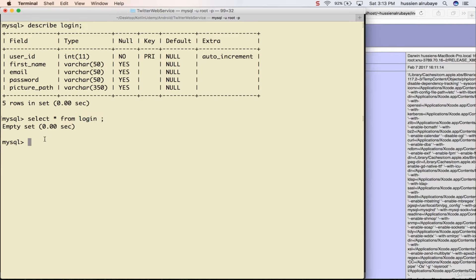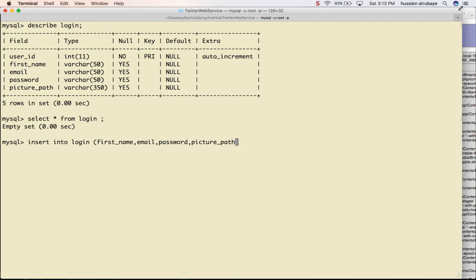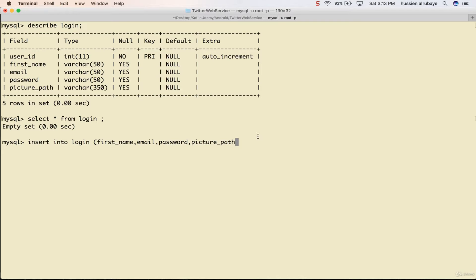So to insert data in the login I say INSERT INTO the table name 'login', then specify which fields I want to insert: first name, email, password, and picture path. Let me make it full screen. Then I say VALUES - for the first column, first name, I say 'Hussein', for email 'a@yahoo.com', for password '12345'. I add the data between quotes because the data is string.